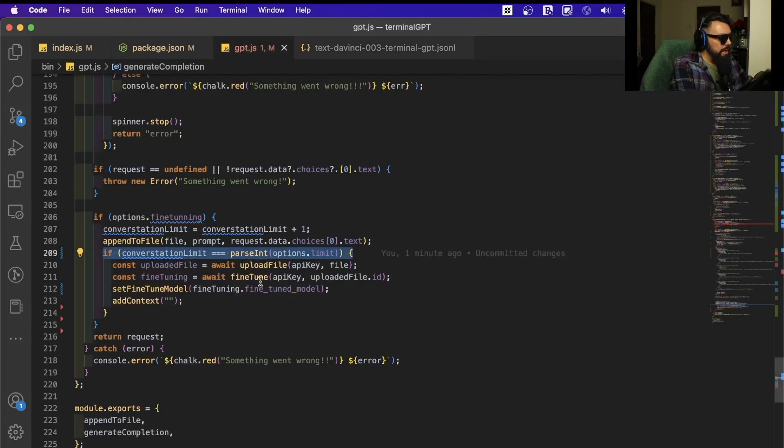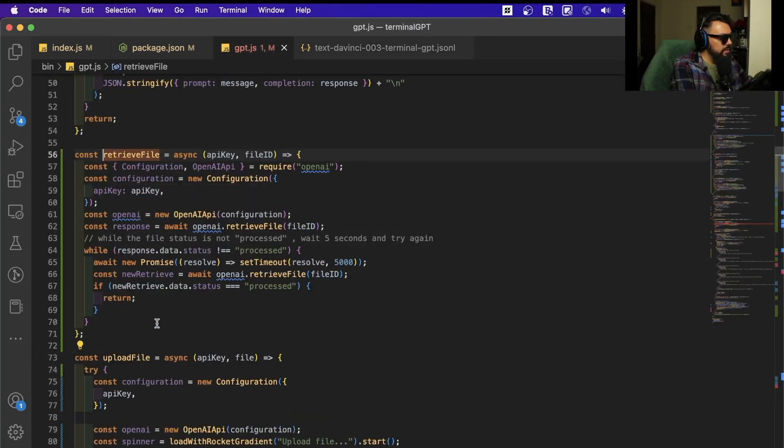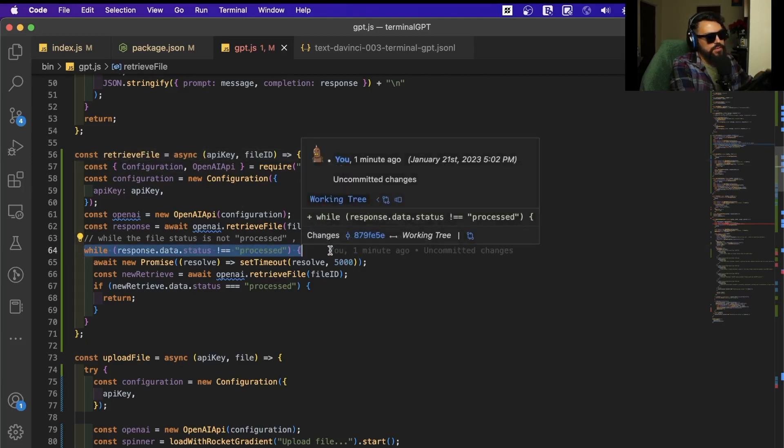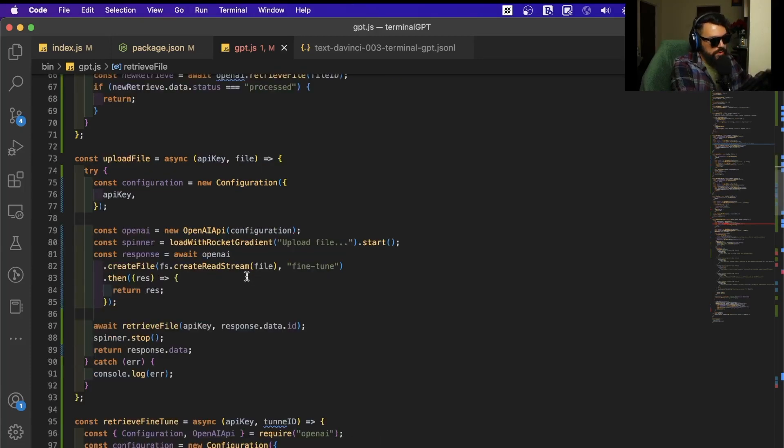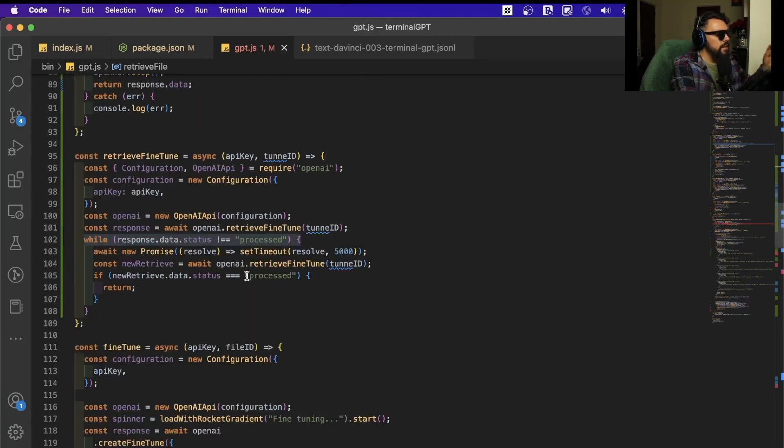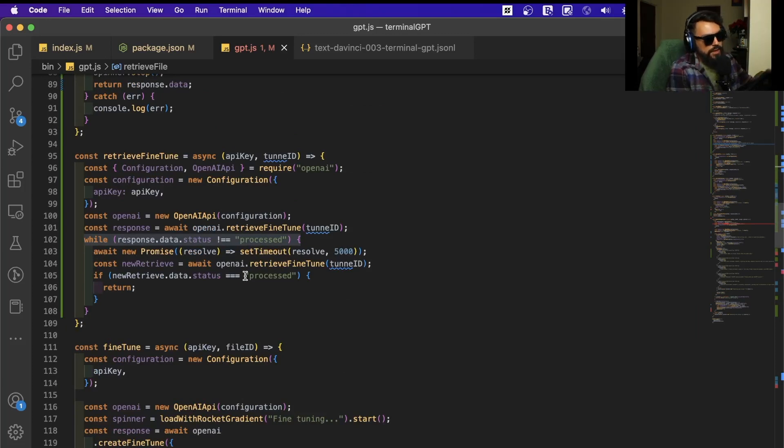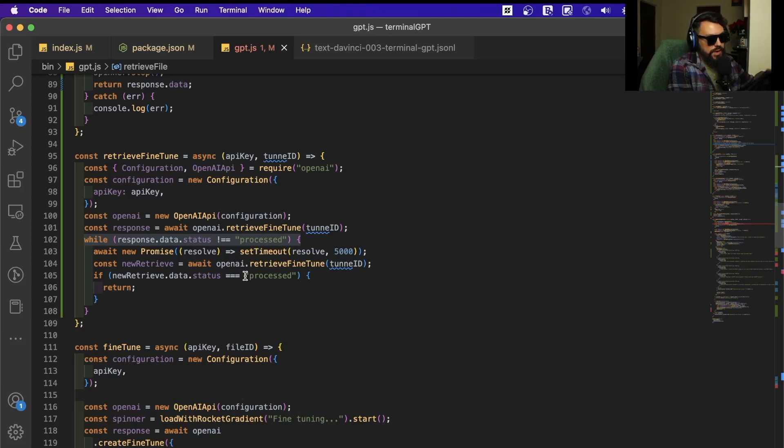Now when I'm uploading the file, I'm adding a retrieve file function. This retrieve file is going to check if the file is processed, and if it's processed we can continue to the fine-tuning. I don't want to fine-tune any model without the file being processed first. OpenAI is going to check this for us, and when OpenAI says it's processed, we can use this file for our fine-tune.